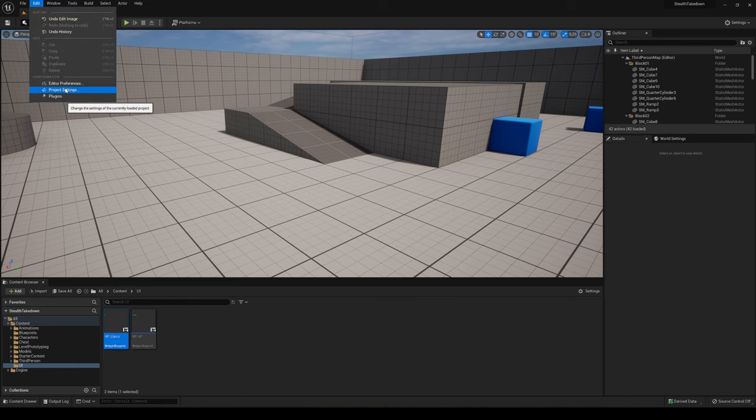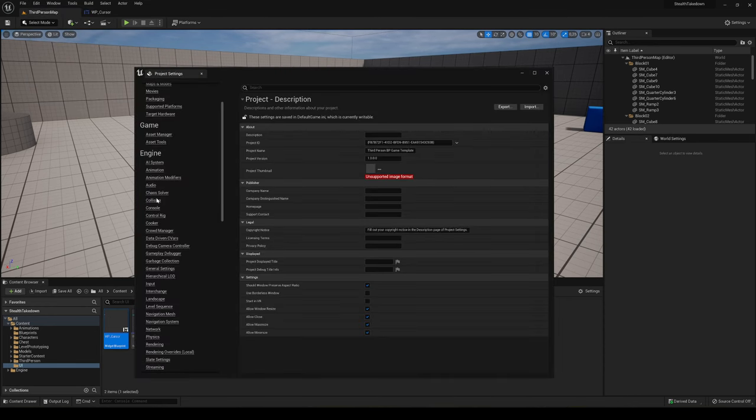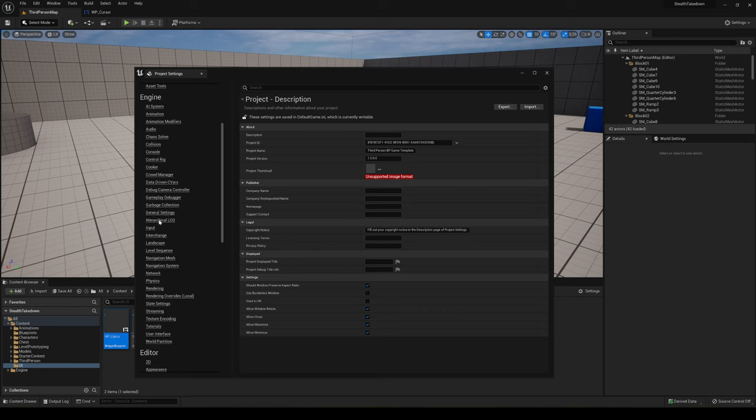I'm gonna go into Edit and Project Settings. Just go into Engine and you search for User Interface.